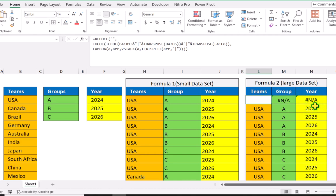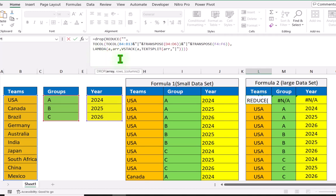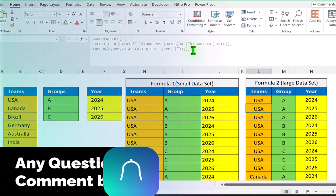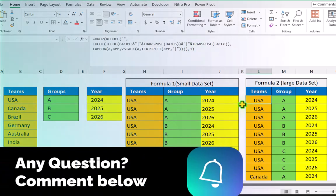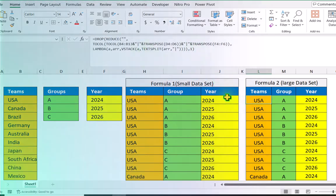And this is how we get all possible combinations with the REDUCE function. Of course we need to drop the first row, so at the very beginning I will type the DROP function, open parenthesis. On the very end write comma, and specify how many rows to drop — I want to drop the first row — close parenthesis, hit enter. And this is how we can use the REDUCE function to split our data.